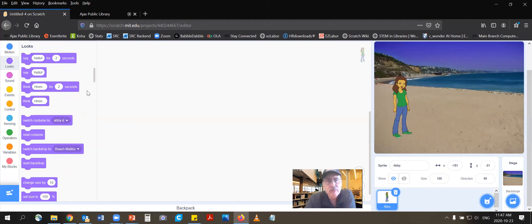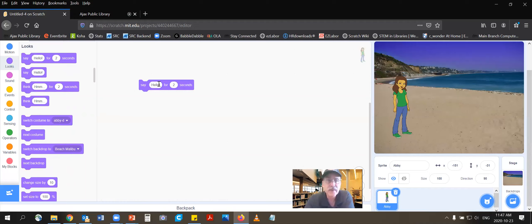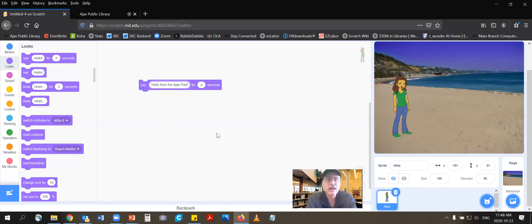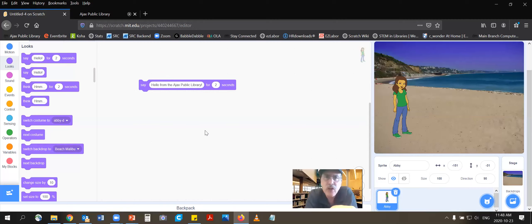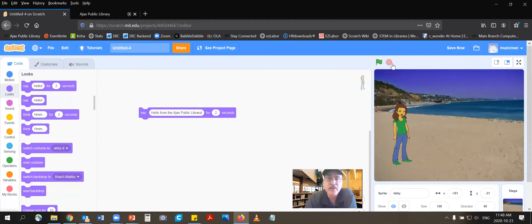So we're going to drag a 'say' block right into the middle and we're going to have her say hello for two seconds. I'm just going to change that by double clicking and changing what she says. Now we need to get her to speak, but she doesn't just speak on her own. At the beginning of all these codes, we have to put something in there that says when you click the flag — the flag is the start and the stop for our video.